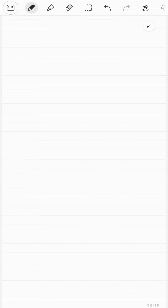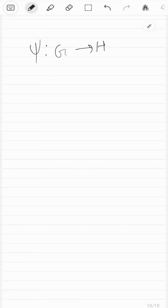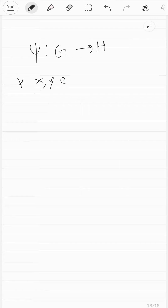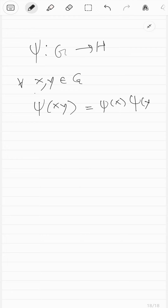In the last video we talked about quotient groups and this is a good time to introduce the notion of a homomorphism. Consider any function psi that sends you from a group G to another group H. This function is called a homomorphism if for all X, Y in G, psi of XY is equal to psi of X times psi of Y. If this rule holds for all X, Y in G, the map is called a homomorphism.